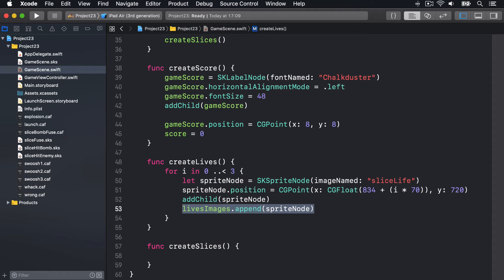First, track all player moves on the screen, recording an array of all their swipe points. Second, draw two slice shapes, one in white and one in yellow, to make it look like it's a hot glow. And third, use the zPosition property to make sure the slices go above everything else in the game.